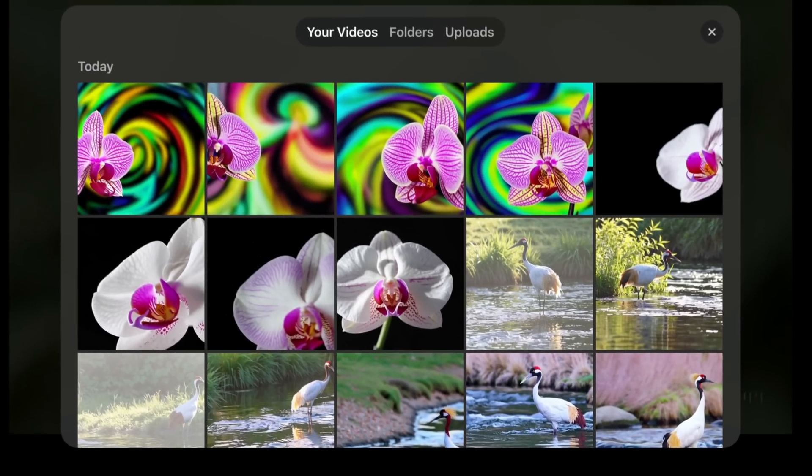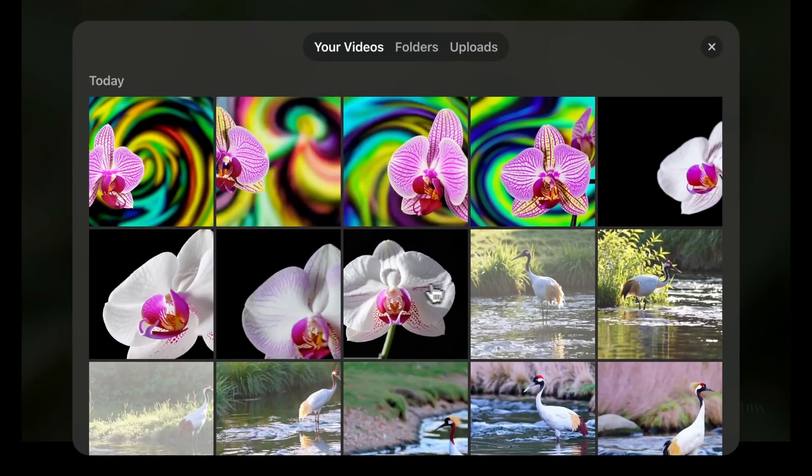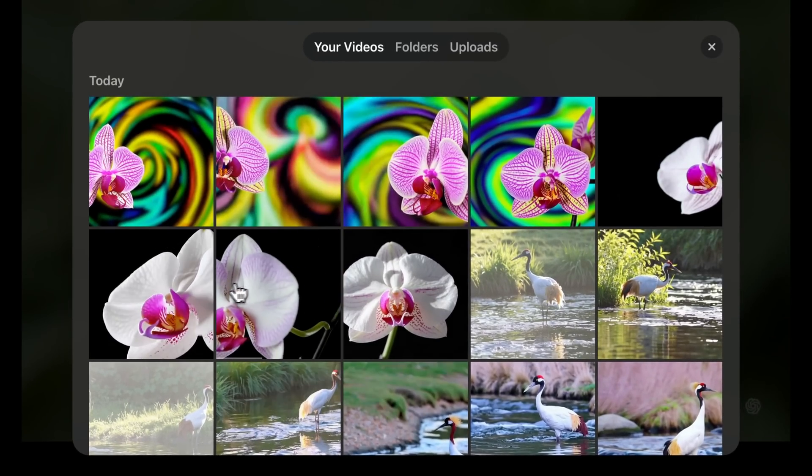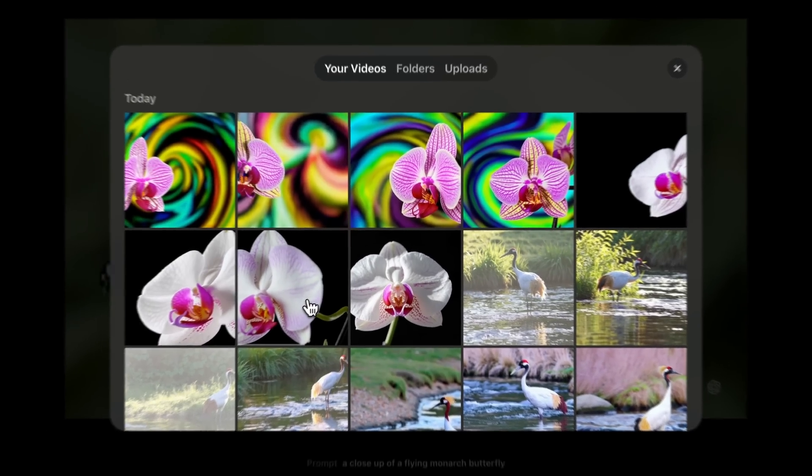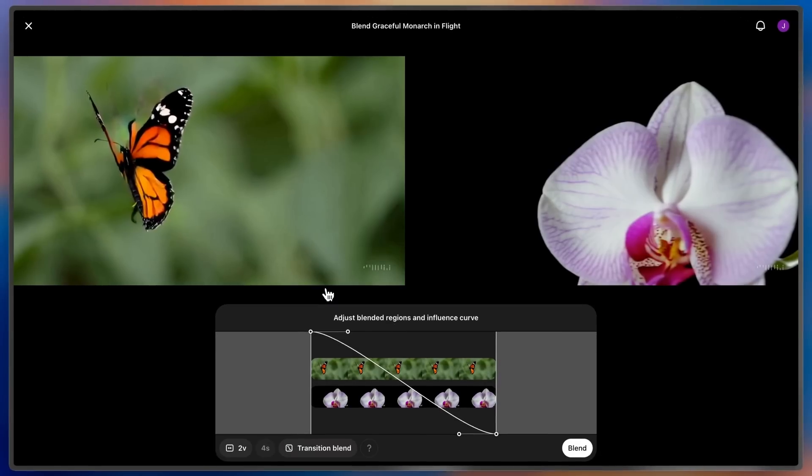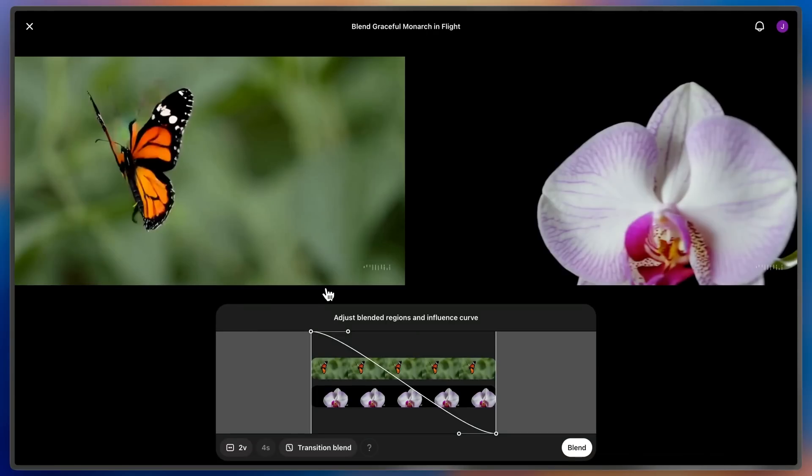I can see a handful of blends and orchids, so I'll pick one of them. This will take me to the Blend editor, where I can see both my butterfly clip and my orchid clip side by side.